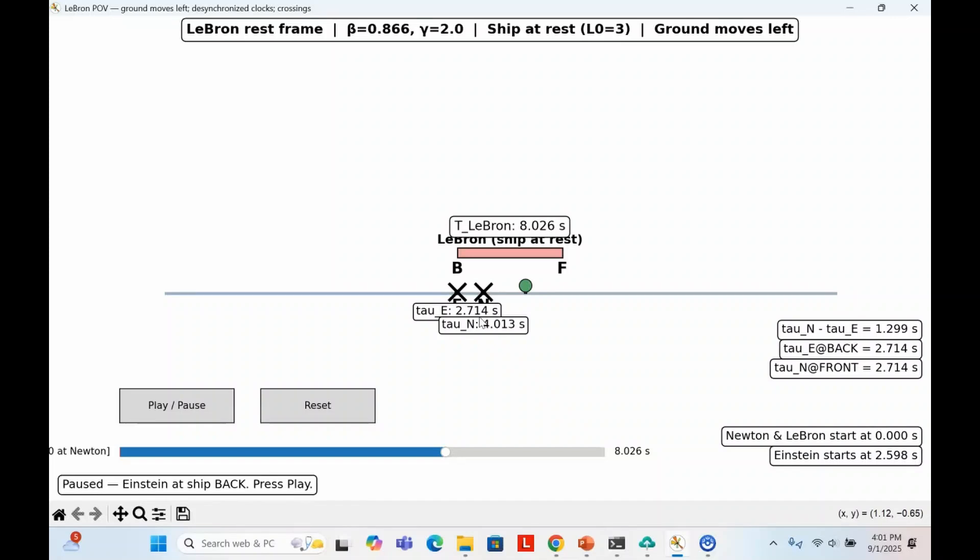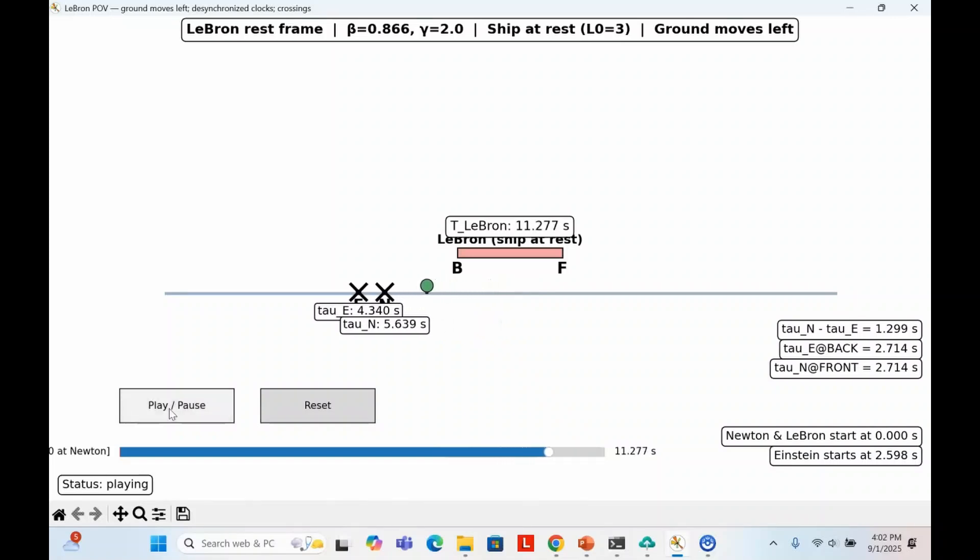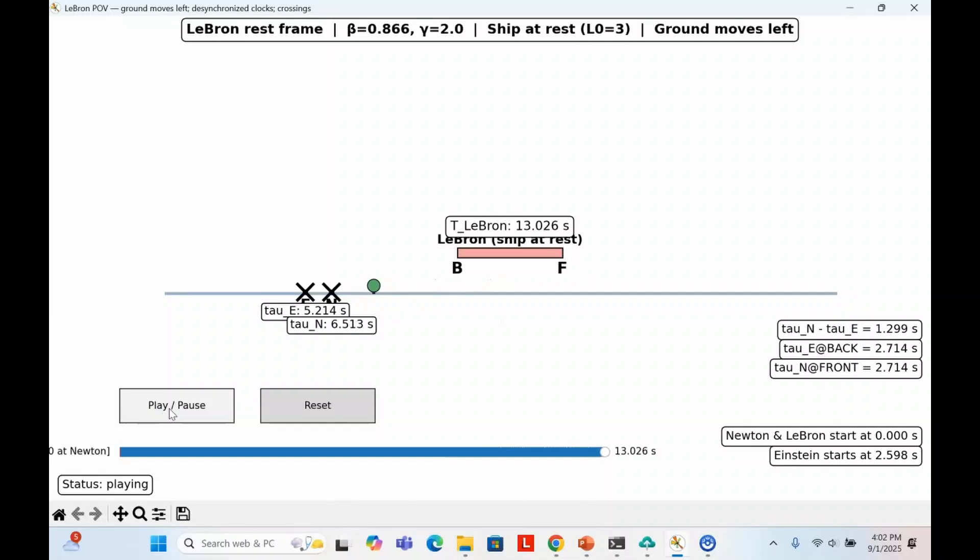So in LeBron's frame, Einstein and Newton's clocks are out of sync, and the marks they make on the ground are separated in time. LeBron sees their measurement gives the contracted length about three-quarters of LeBron's ship's proper length.